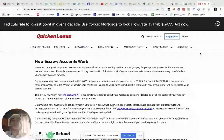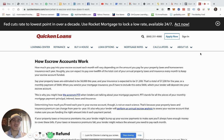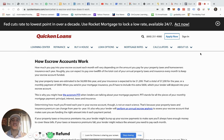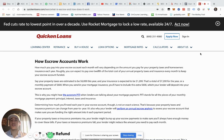Once it is funded, the next step is you'll be set up with a second escrow account, and what that does is it holds your property taxes, homeowners insurance, and private mortgage insurance — PMI if you have that. Those are all held in the escrow account and the lender makes those payments on your behalf when they are due. It's a very unique setup and it's great to have an escrow account.